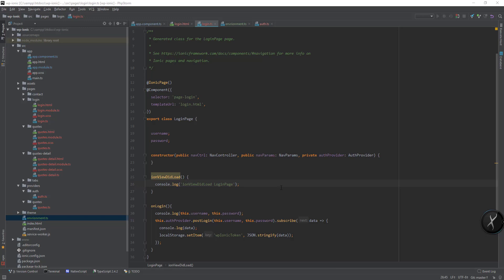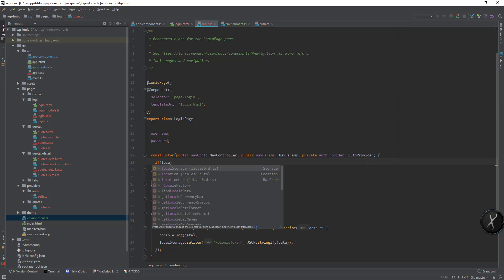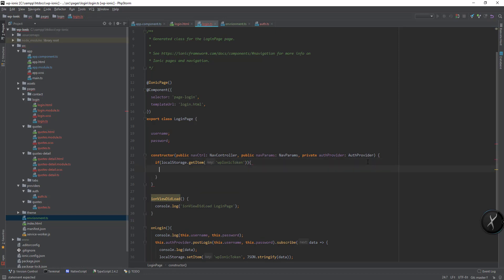Now let's redirect the user to the course page if the token is already there. We can check if local storage.getItem then WP Ionic token, then we can go to this.navController.setRoot.